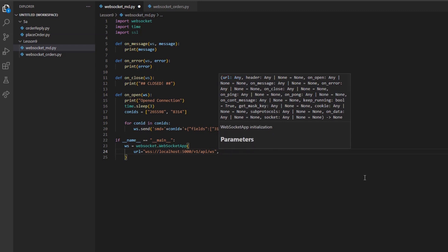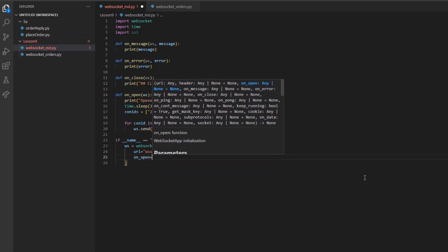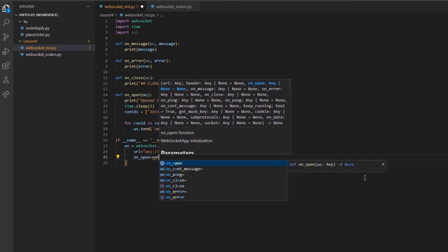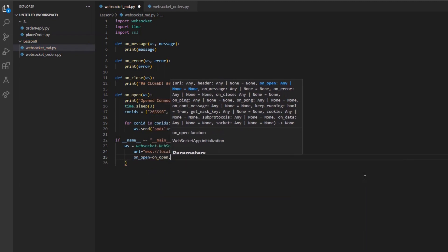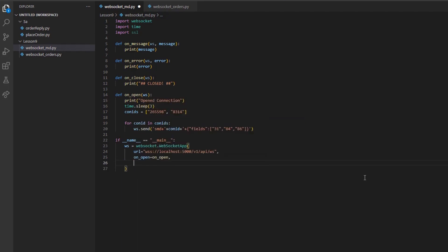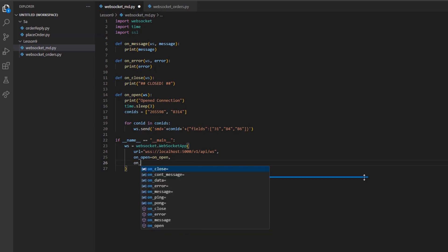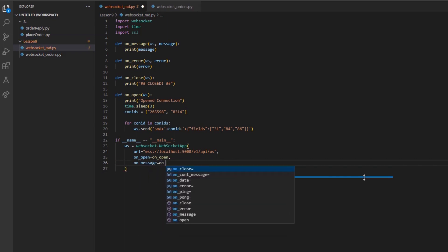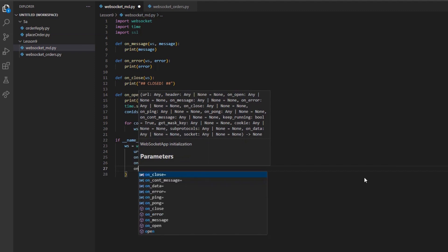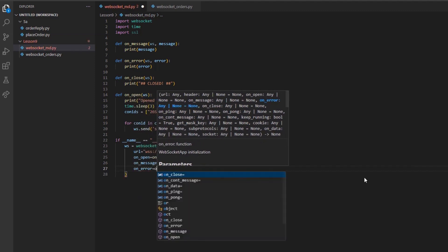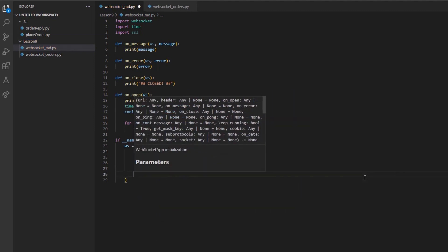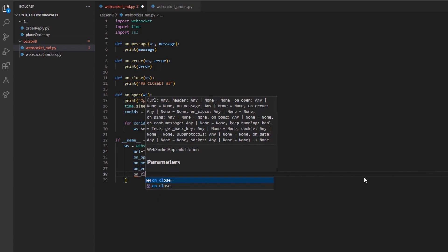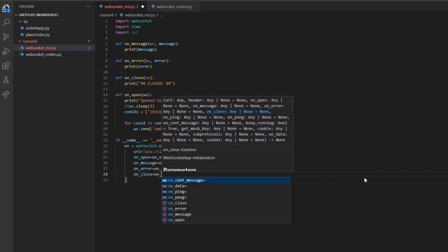I'll assign the argument onOpen to our onOpen method. Note that we are not actually passing the parentheses this time, only the function name. I will do the same with onMessage equal to onMessage. And again with onError equal to onError. And finally, onClose set equal to on underscore close.